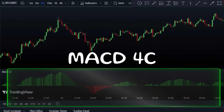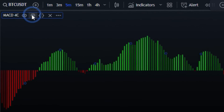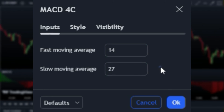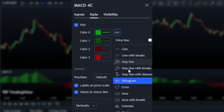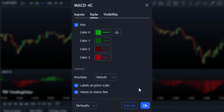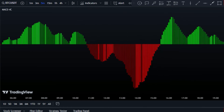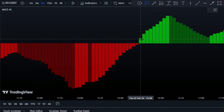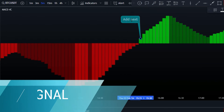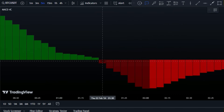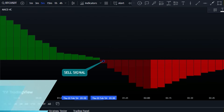After adding the MACD4C indicator, let's make a few adjustments on the indicator settings. This is a unique indicator that gives signals when there's a change in position and color of the histogram. After a few red bars below the mid level, a green bar appears above the mid level — that's your cue to buy. And if after a few green bars above the mid level a red bar appears below the mid level, that's your cue to sell.